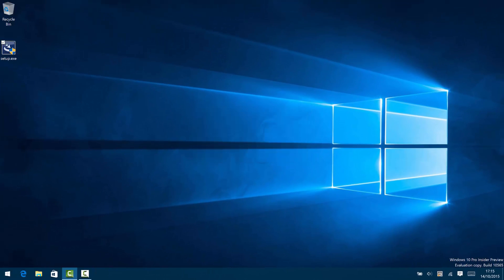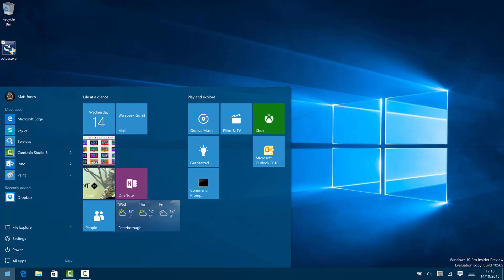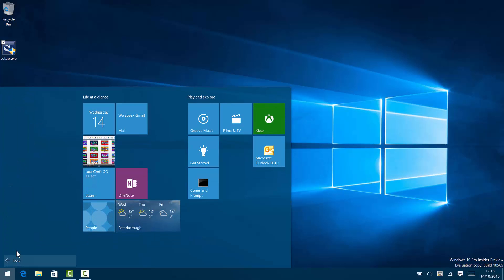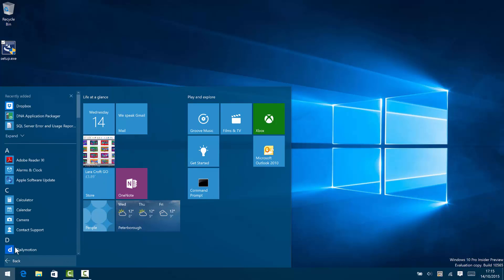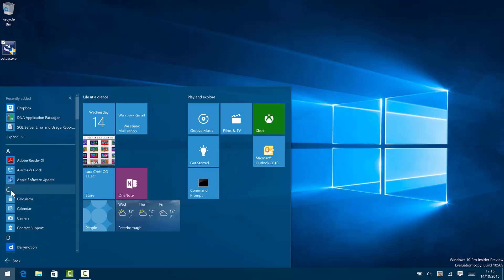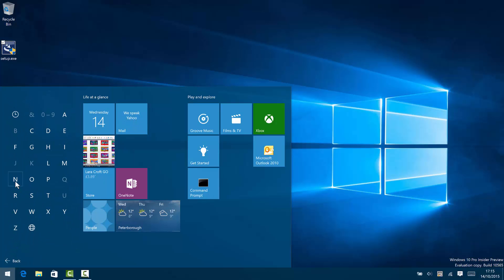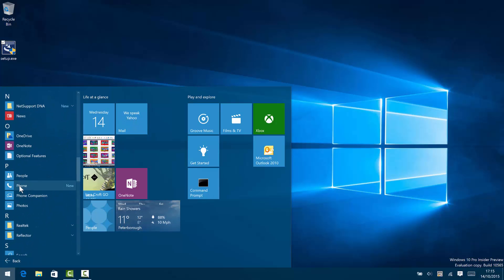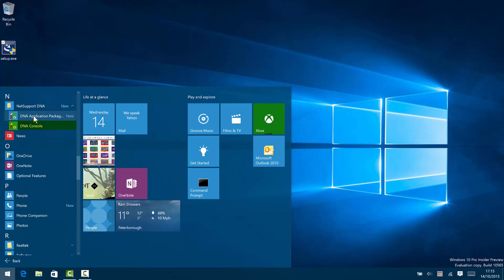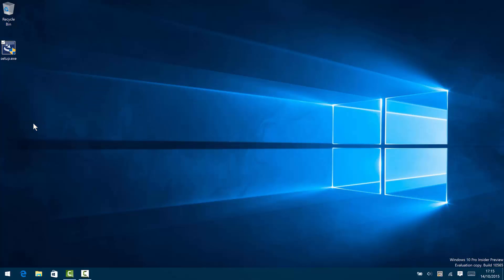We'll open up our start menu on our Windows system and we're going to access the new DNA console. So we can search in our applications for NetSupport and you'll see the NetSupport DNA folder that's new.